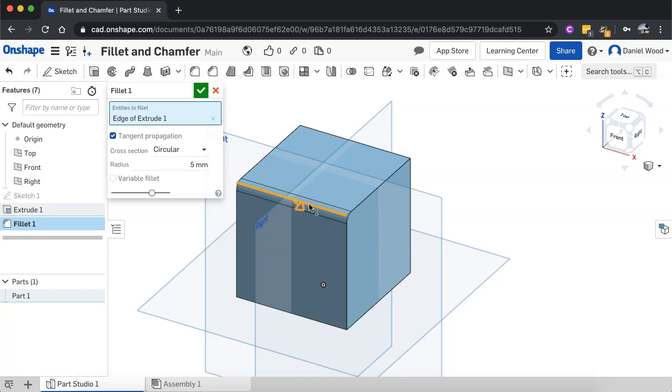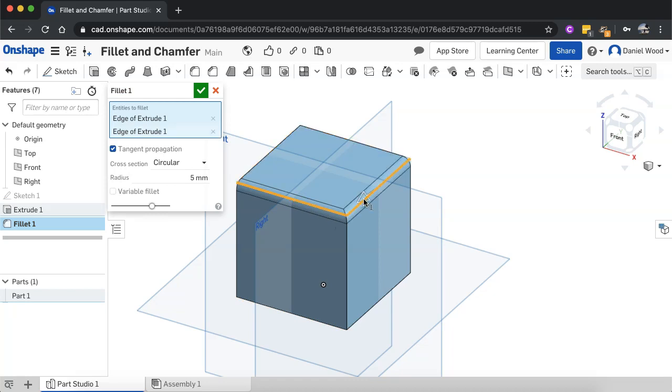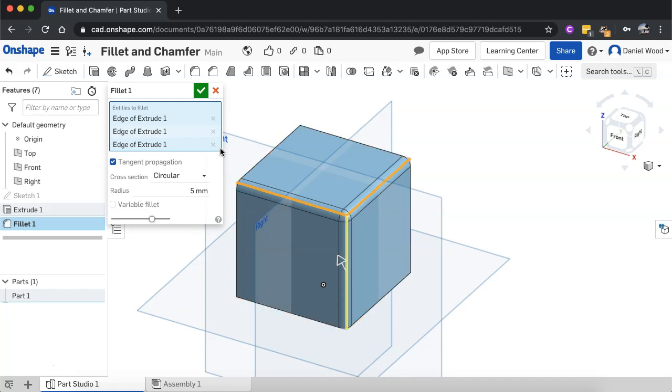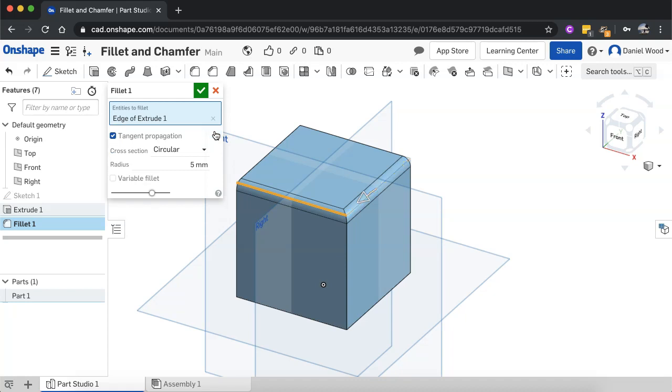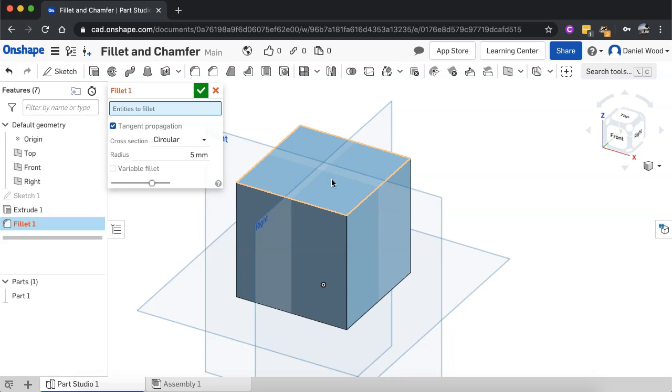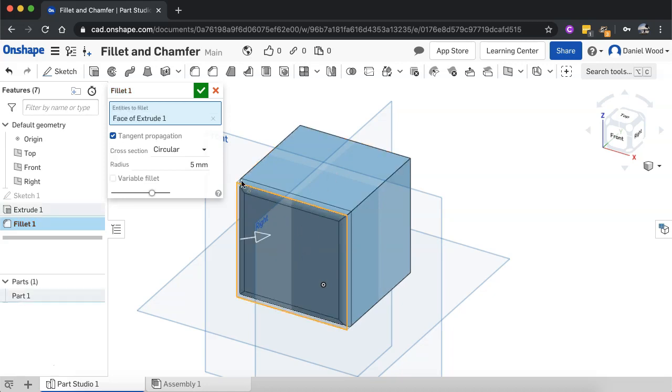And already we can see a fillet there. And I can click on other edges as well. I could go and fillet any edge that I want to by just selecting them individually. Or if I just remove those, instead of selecting edges, I can just select an entire face. So if I select this face, it's going to fillet all of those edges there.